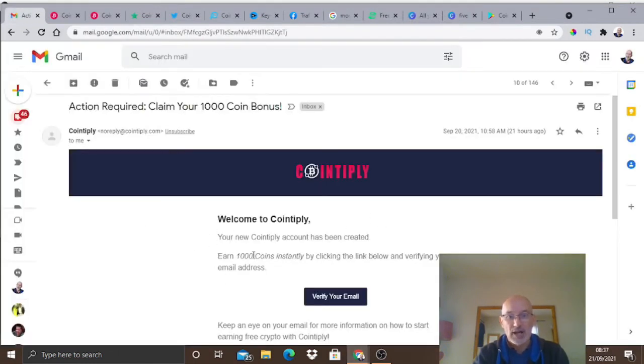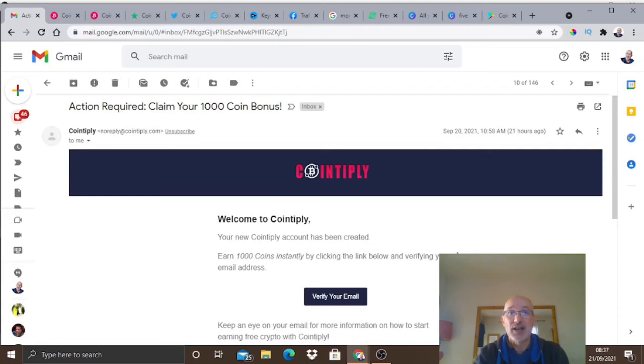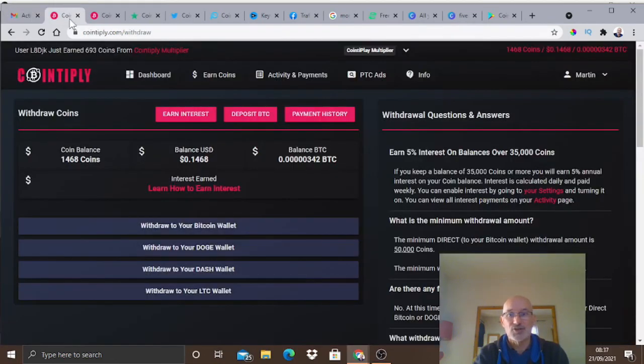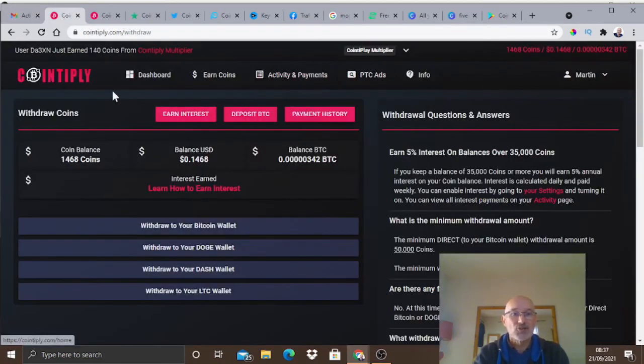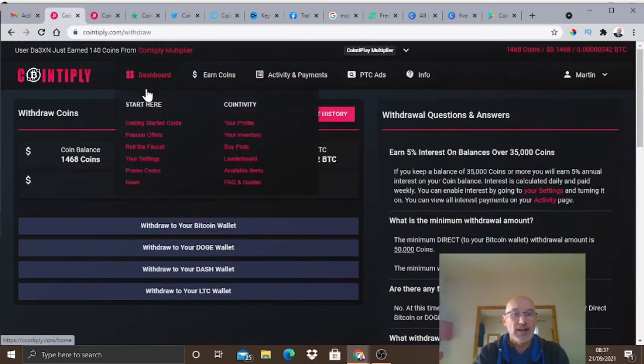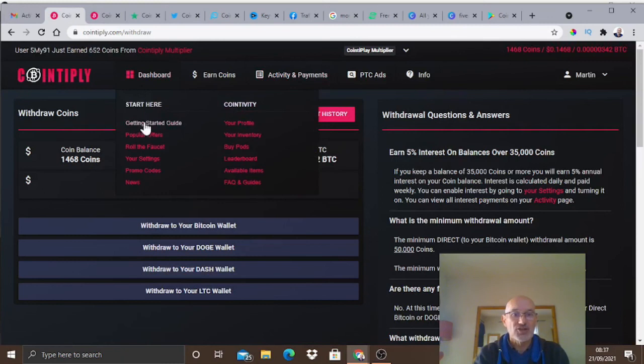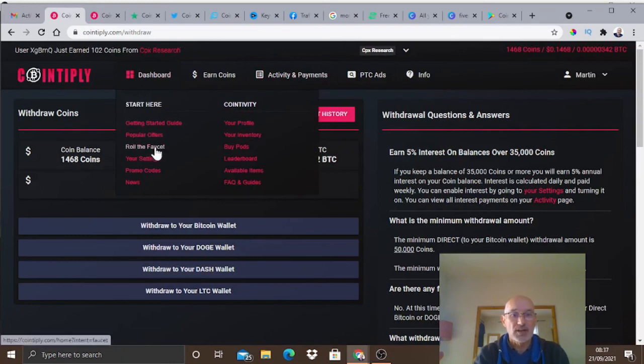You will then get an email sent to you. All you have to do to earn a thousand coins is verify your email address. It's simple as that. Once you've verified your email address, your thousand coins will be added to your account very quickly and you'll be off and running.